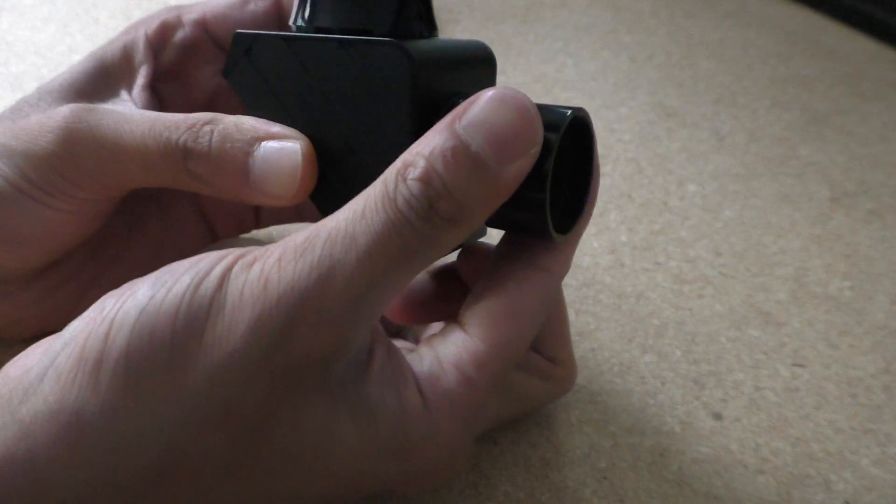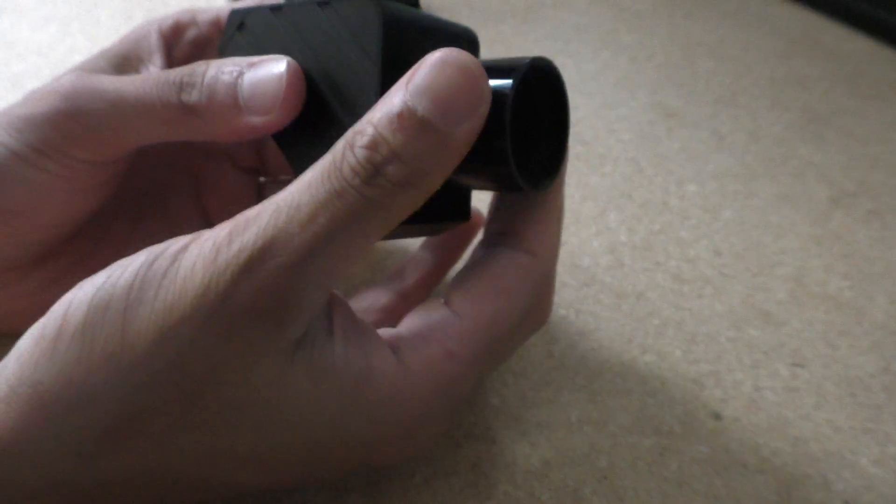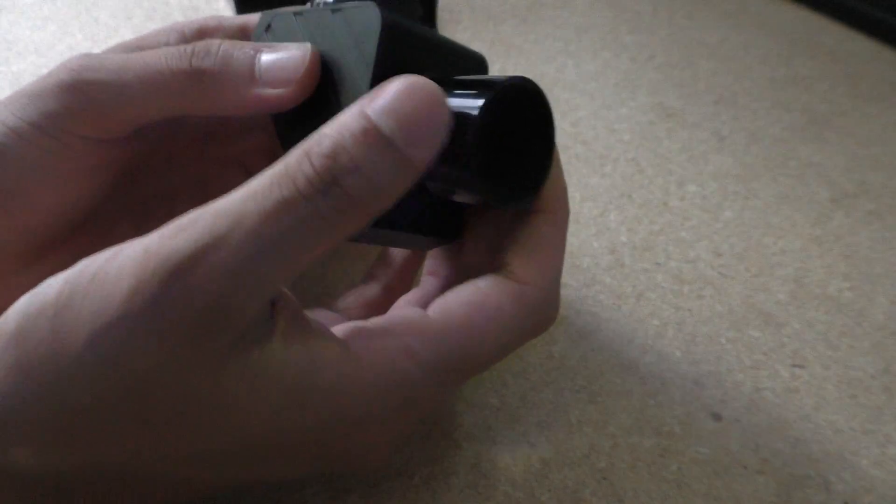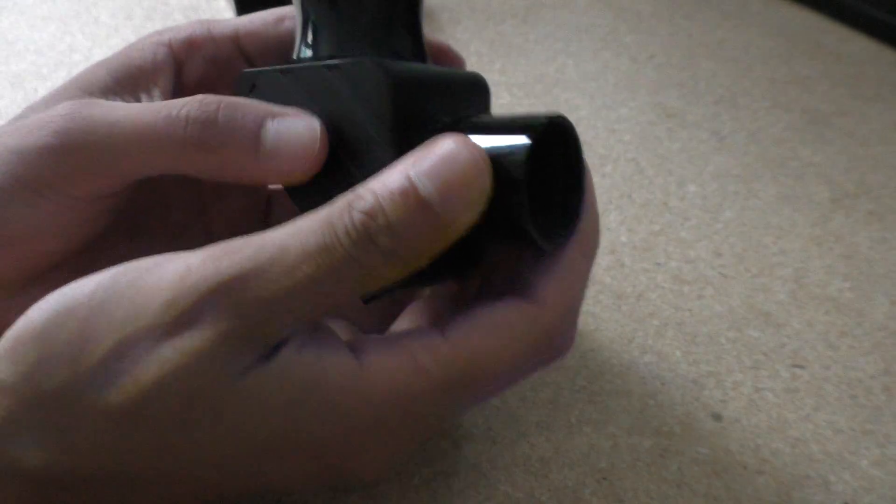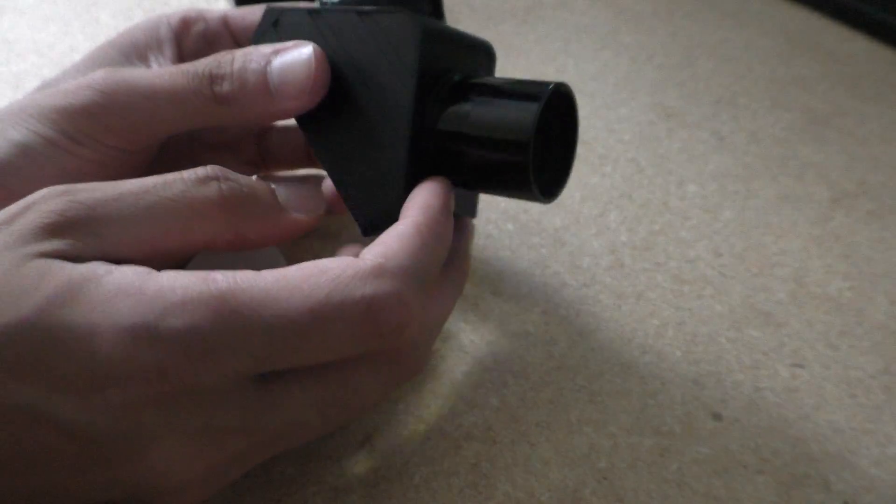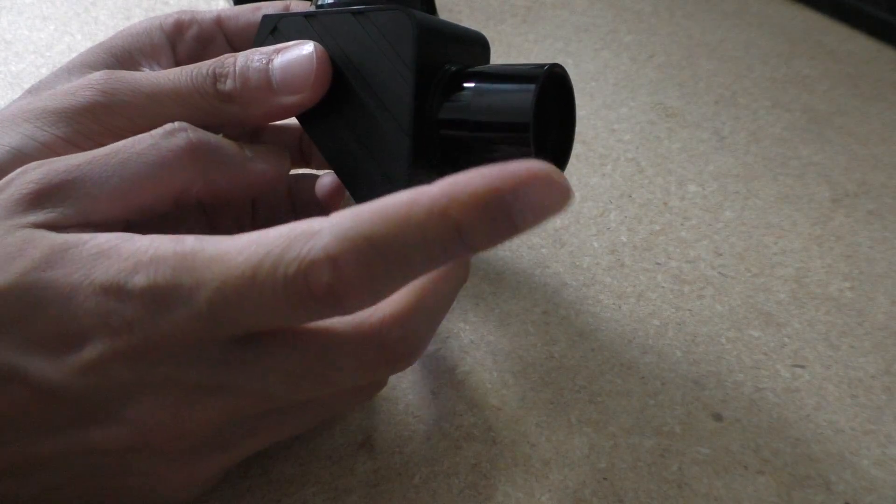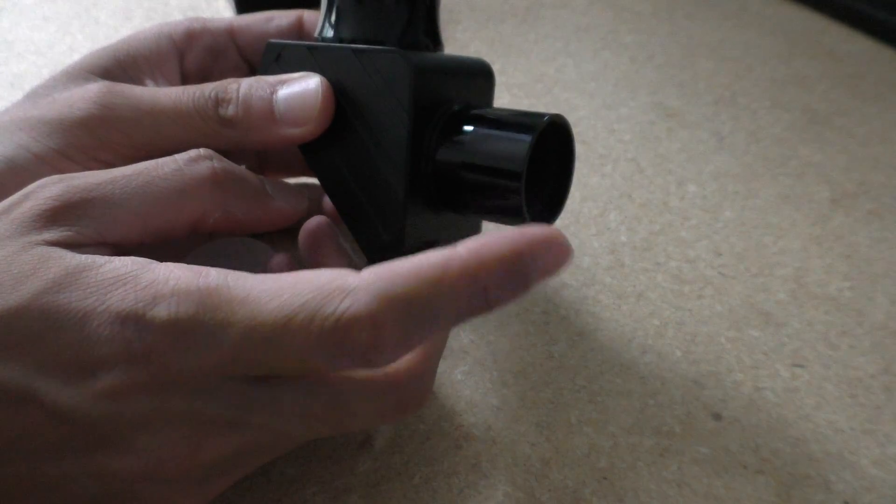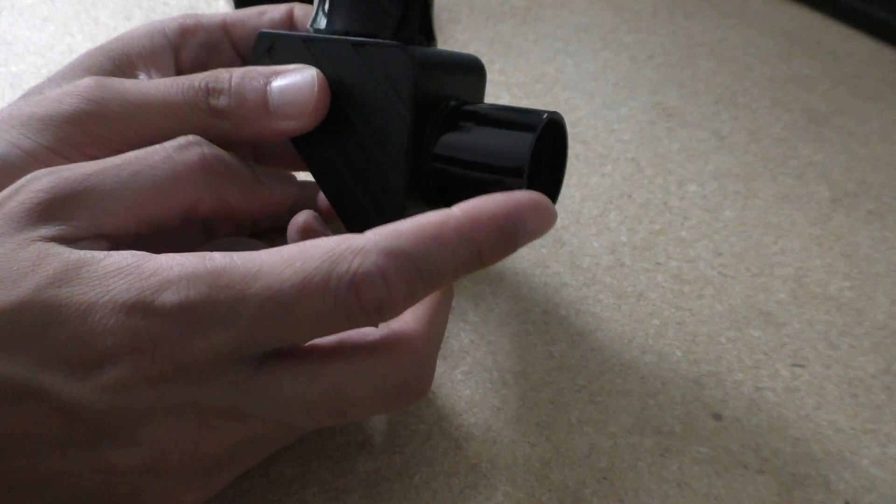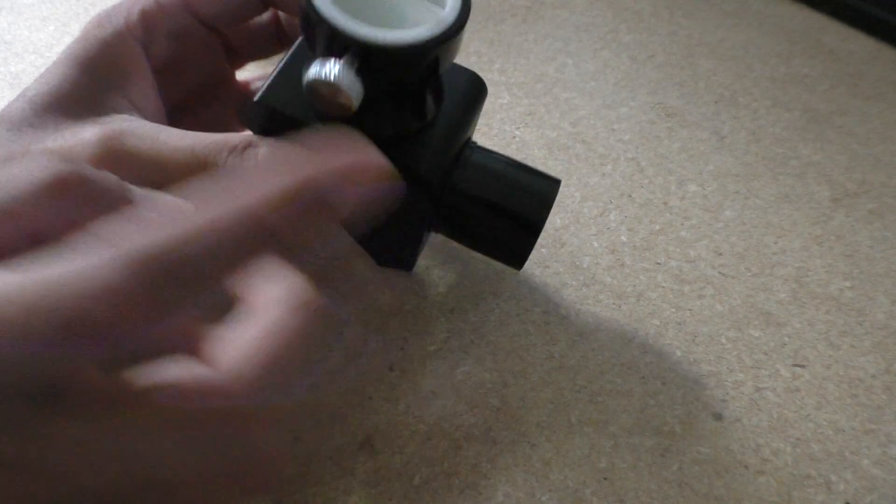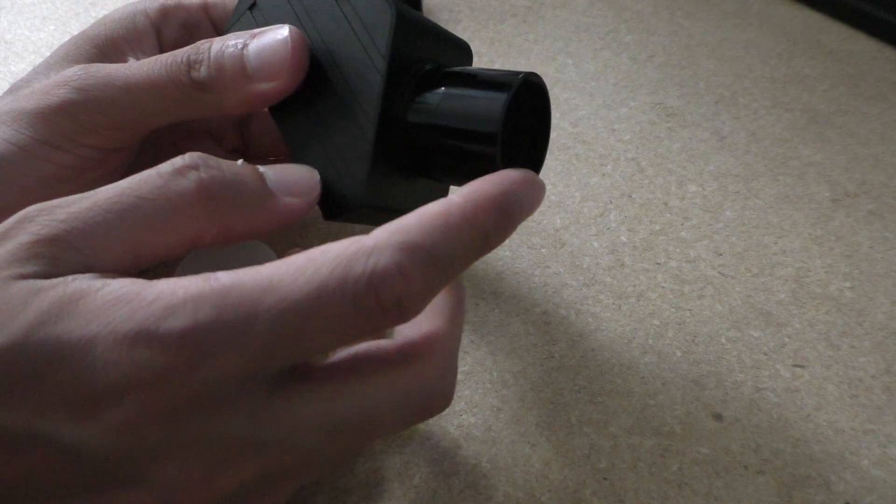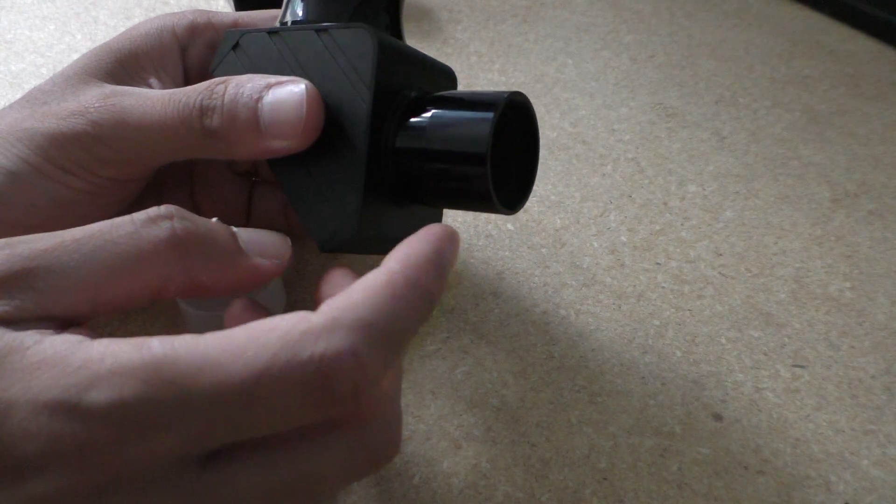Once you put it into the... actually, sorry, I take it back. This is the part that goes into the SCT, into the telescope. That's where the eyepiece goes in.